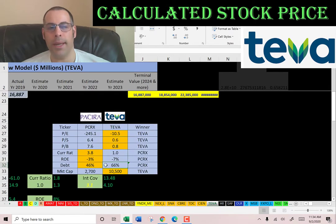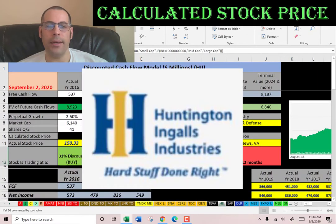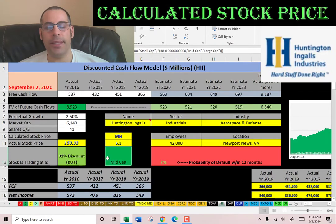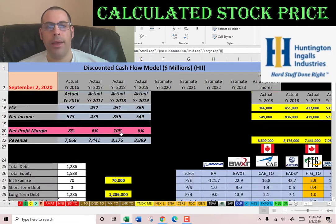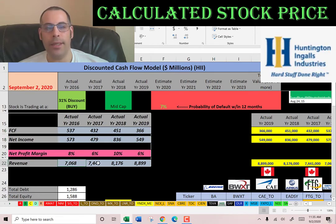The next company we're going to look at is Huntington Ingalls — America's largest military shipbuilding company. They have a market cap of 6.1 billion dollars, making them a mid-cap company, trading at $150 a share. They have positive, healthy free cash flows every year, net income that looks really good — positive and pretty consistent — and revenue that's increasing every year. The financials look really good.